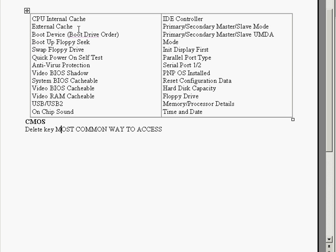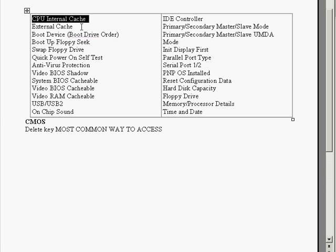We've got some common CMOS settings here that most of the time you will be able to see. We've got the CPU, the internal cache. And what this does, it enables and disables the internal cache of the CPU. If you're having troubles with errors displaying the internal cache, it can help alleviate this problem. The next is the external cache and this enables or disables the external RAM cache.